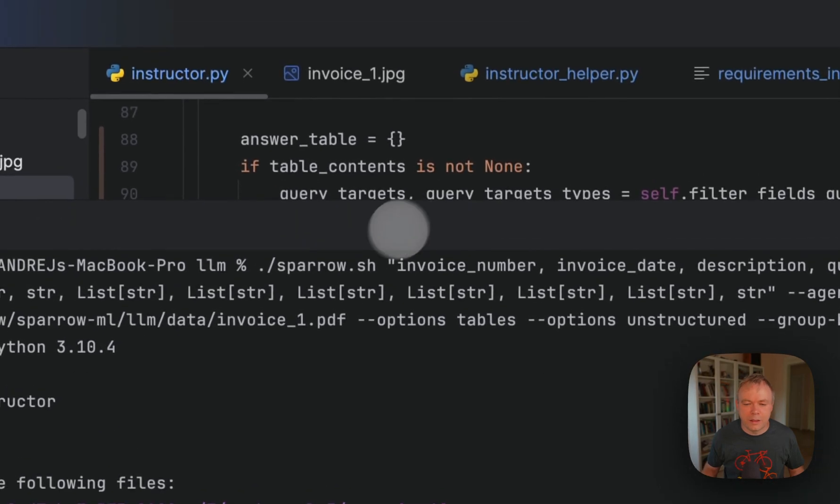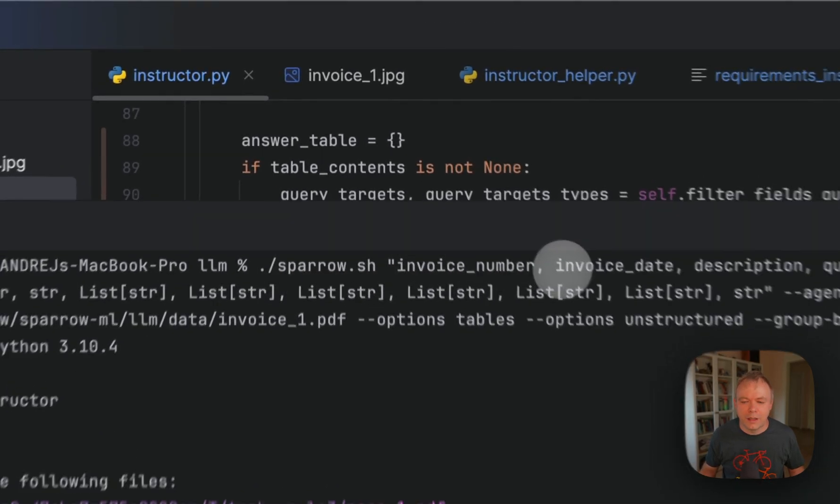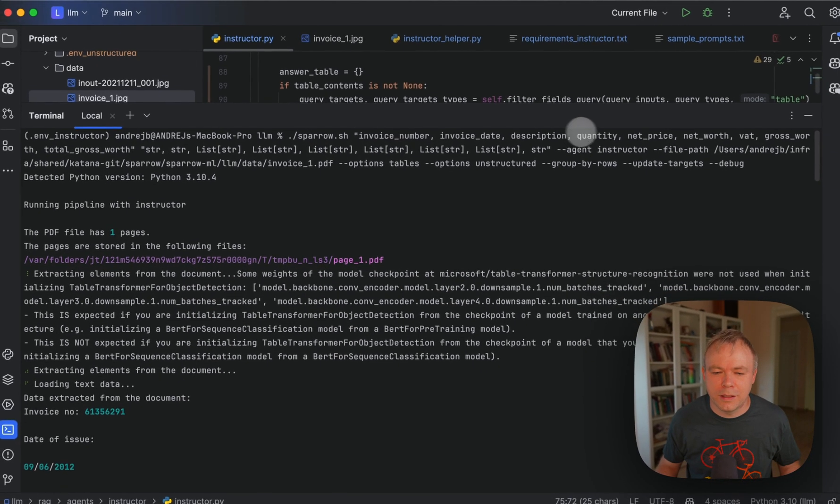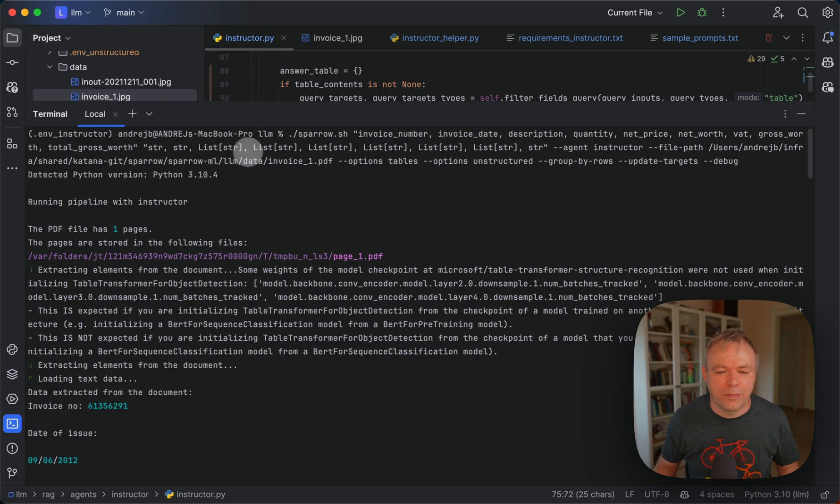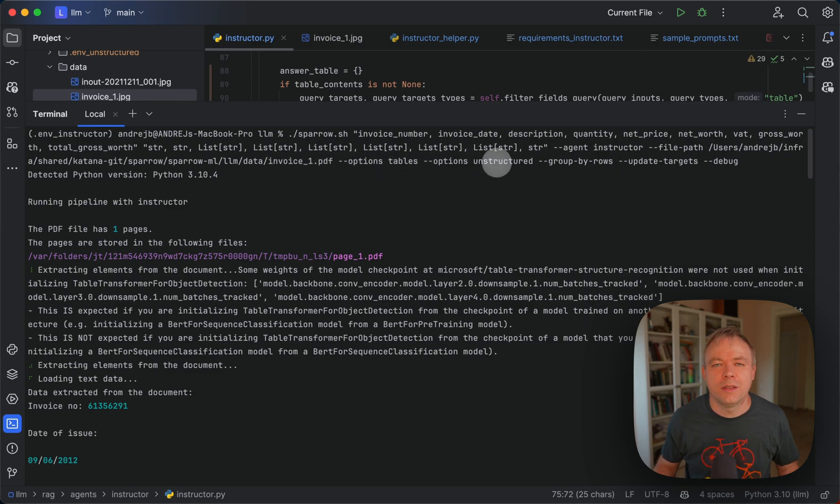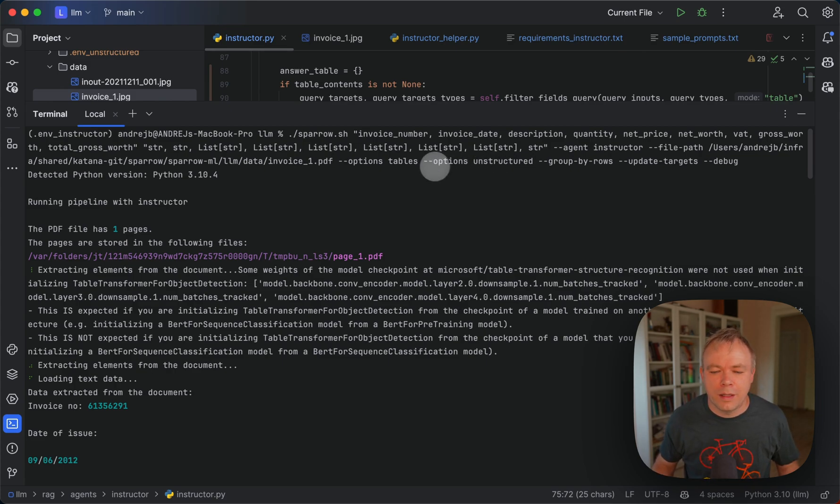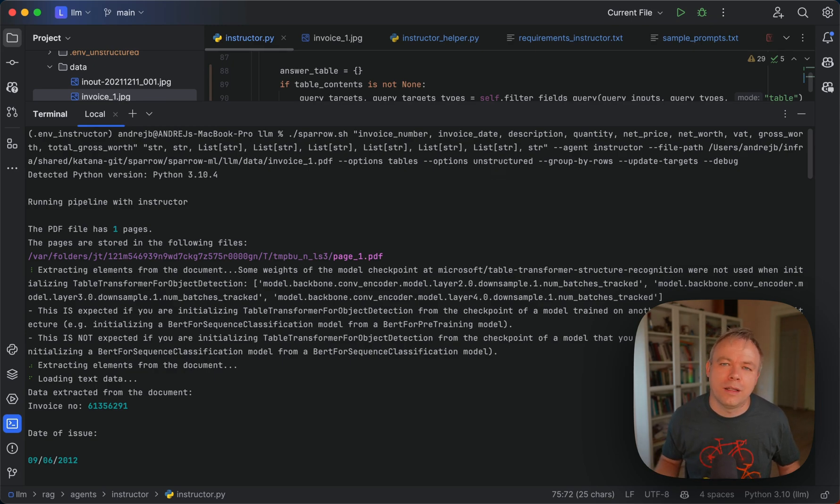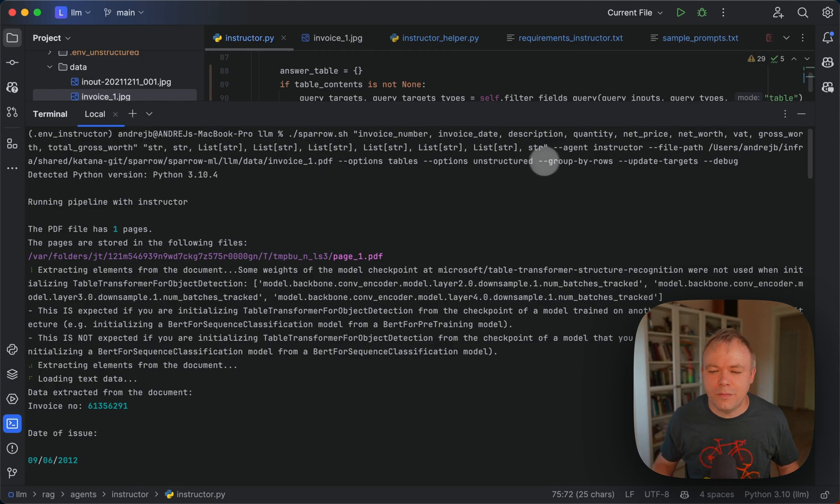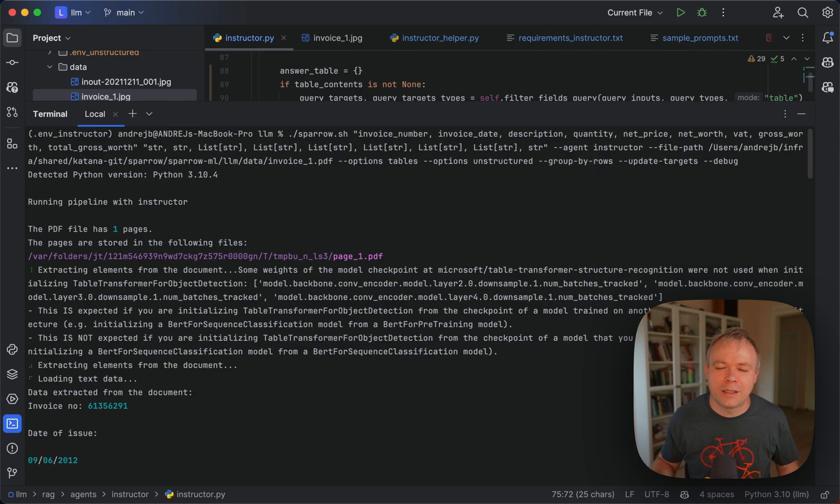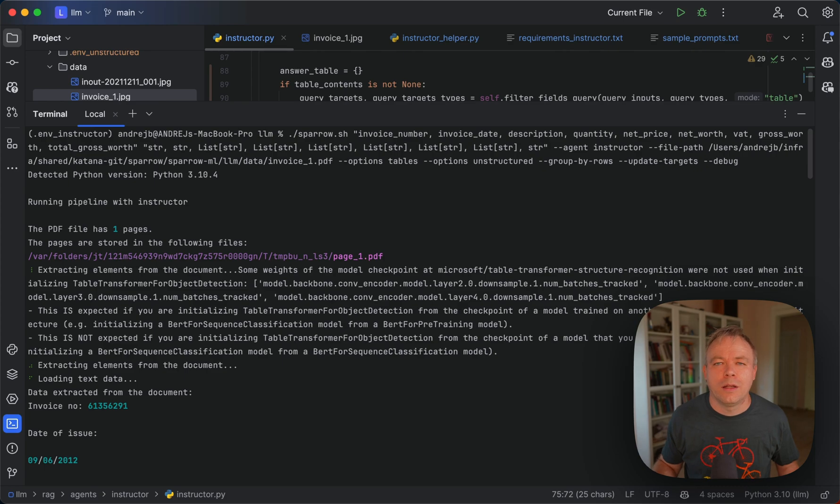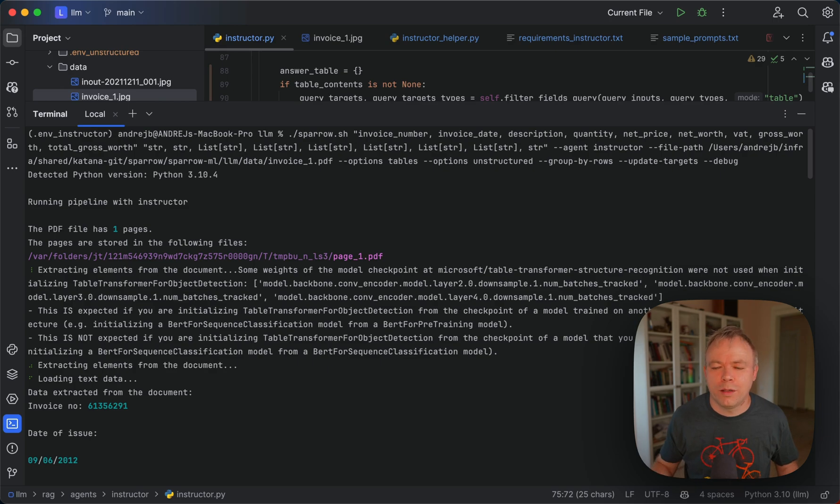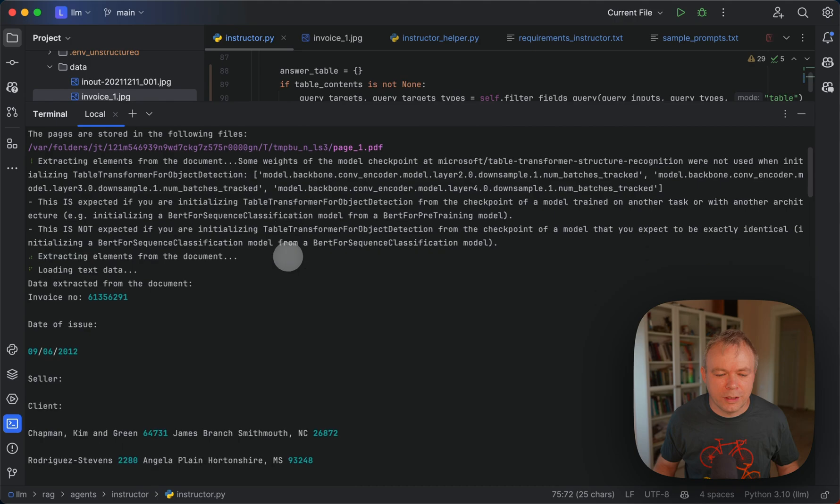And this is how the request looks like. We pass the field names. The ones that we want to process with Sparrow Parse will be assigned type list. Then we provide the document, find the option tables and tables unstructured. This means that we want to invoke Sparrow Parse to process tables. And we'll use unstructured to extract and pre-process data. Then we specify group by rows. This is the way how results, the JSON will be formatted. And then we have update targets. This parameter works in case there are multiple tables on the page. So you can control how you want to extract data, either from both tables or maybe just from one.